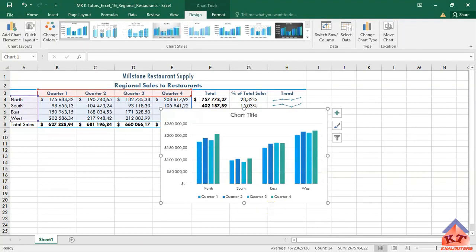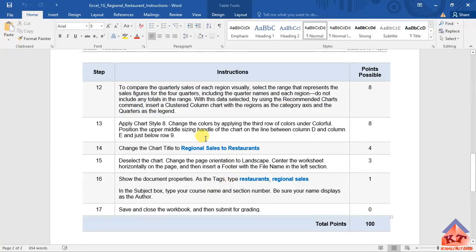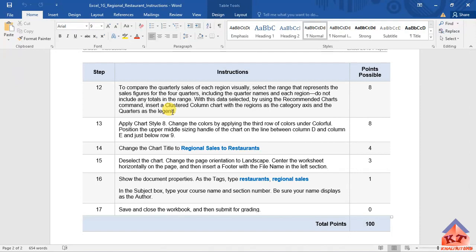And what else did they say we should do? Let's go back to our instructions to confirm. Okay, we are done with step number 12. Let us just continue and do step number 13 on this same video.